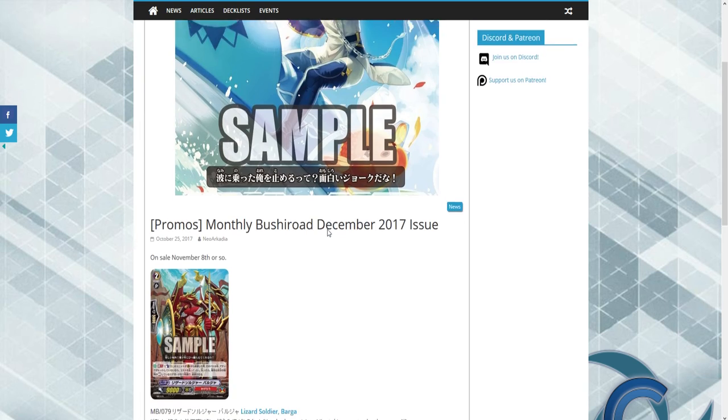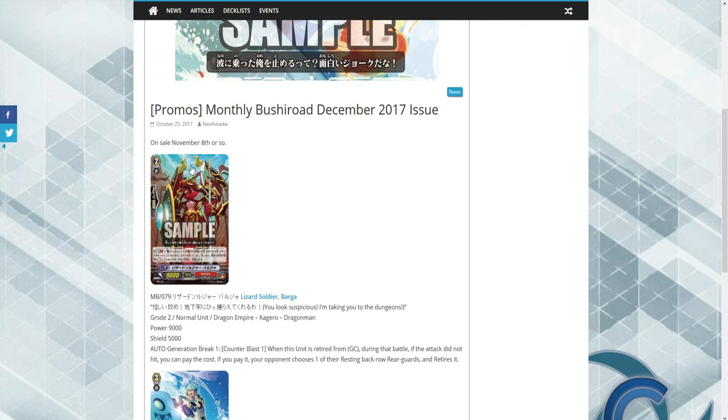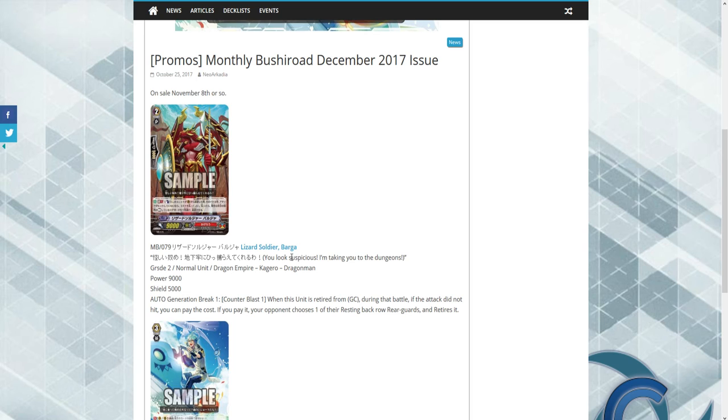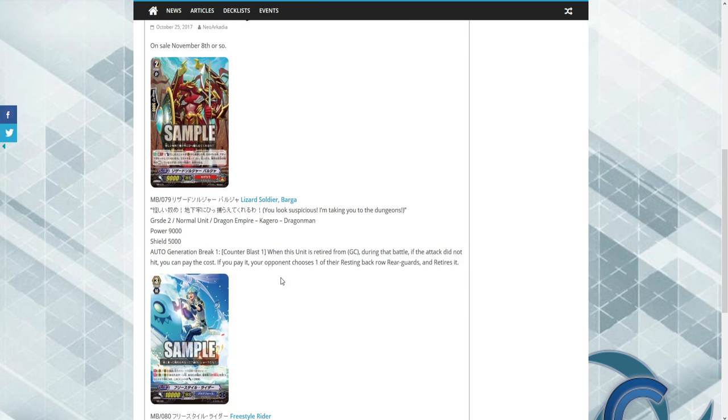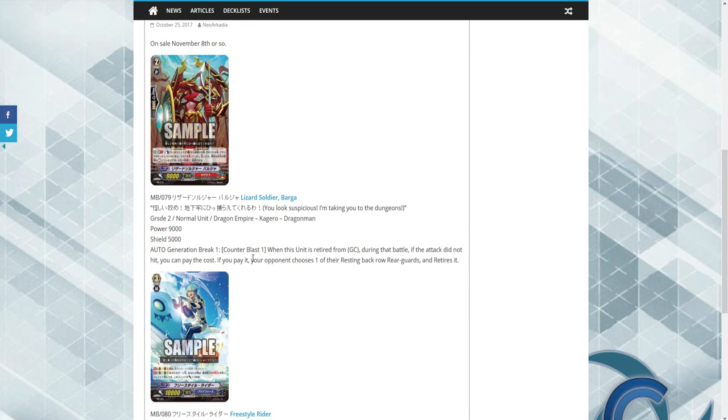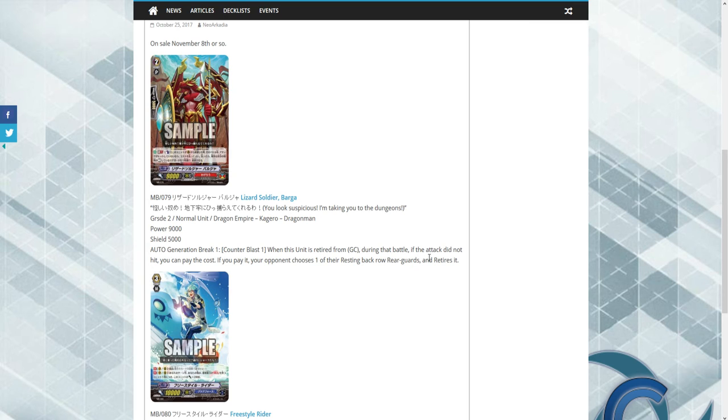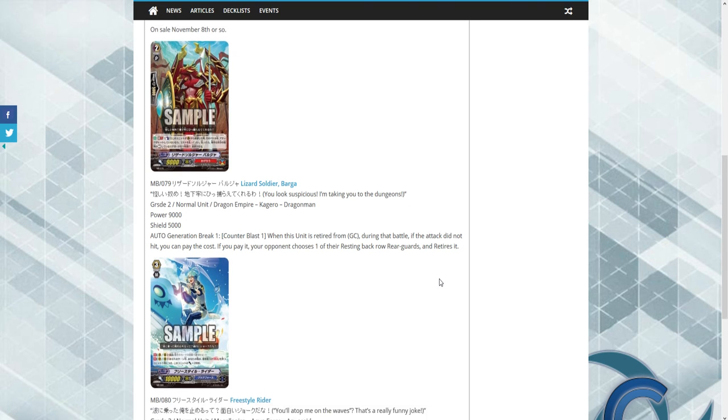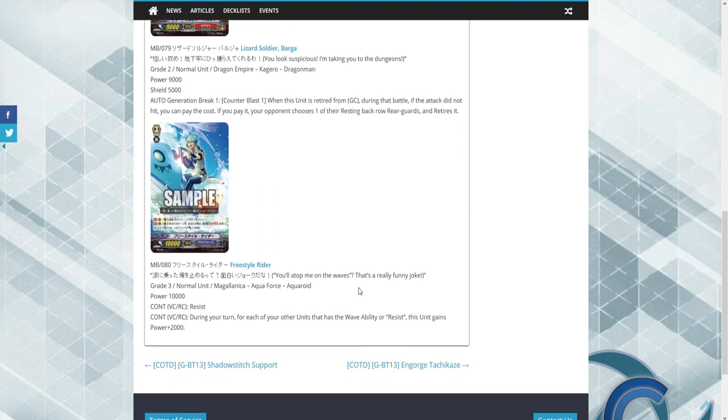We have what looks to be a new Kagero unit, Lizard Soldier Barger. I like Barrack better. Hope they change that name. Counter blast one. When this is retired from guard circle during battle, if the attack did not hit, you may pay the cost. If you do, choose one of your opponent's. So it's a retiring unit.